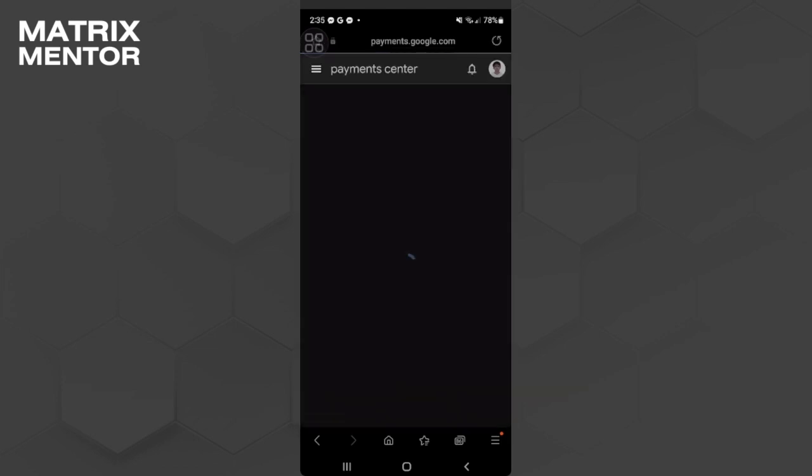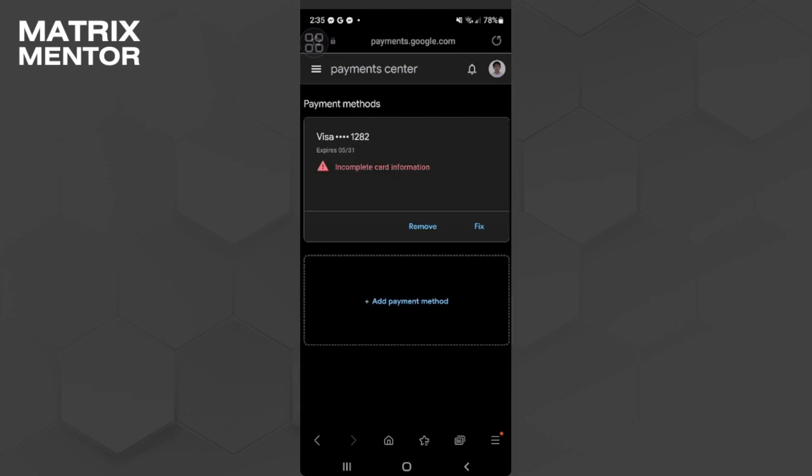And here you will be redirected to the Payment Center. From here, you will see all of your payment methods. Just find your credit card and select the credit card that is added on your payment methods, and you will see your credit card number.